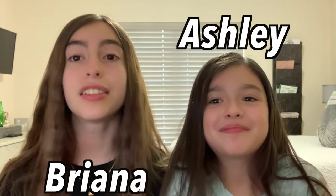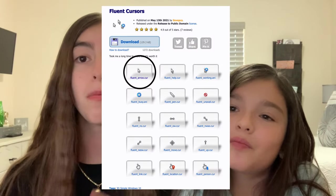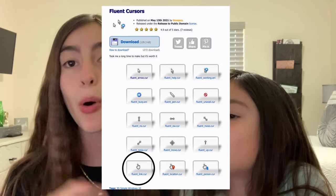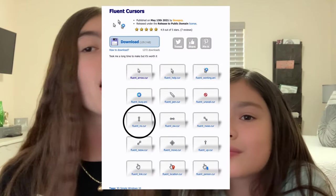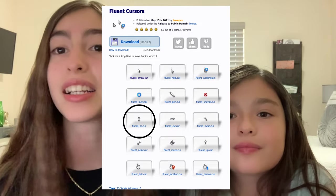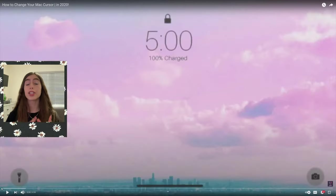Hey guys, what's up? It's the Animal Sisters. I'm Brianna. I'm Ashley. And today I'm going to teach you how to get this Windows mouse on Mac, how to get the pointer, and how to get the selector. I got many requests for this, so let's do this.